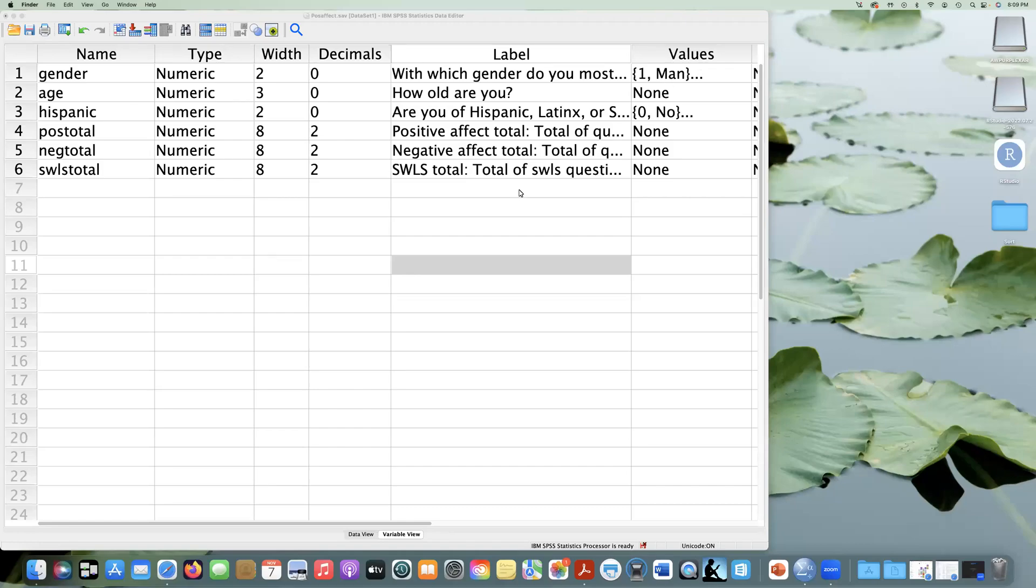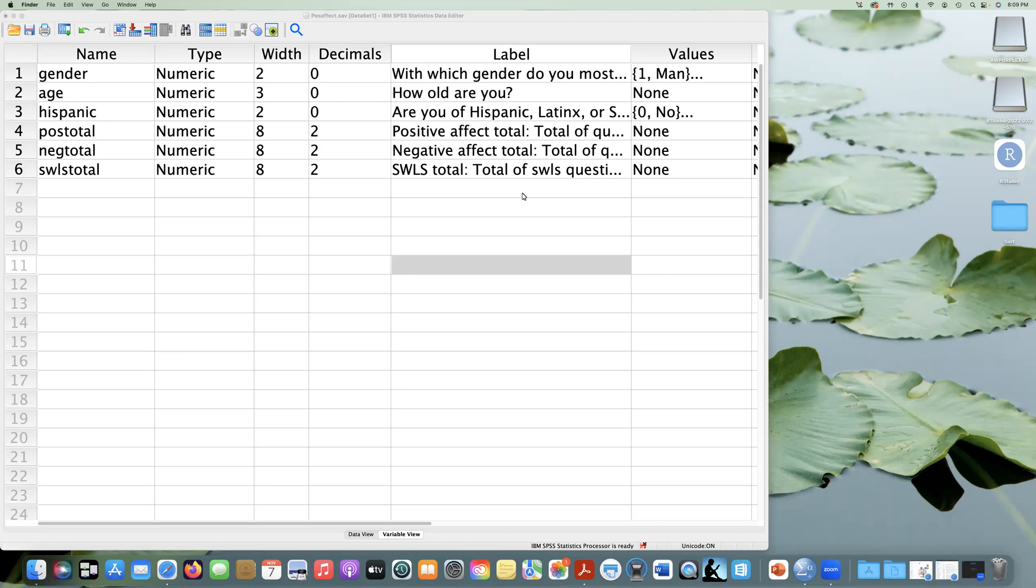This is the first video in a series showing how to calculate your statistics in SPSS. These videos show specifically how you can calculate it using the point-and-click method and then how that translates to syntax.